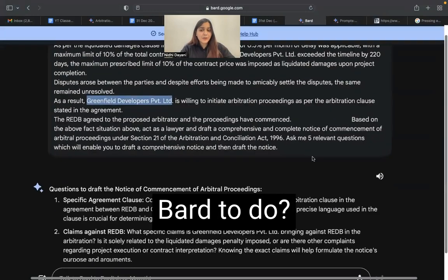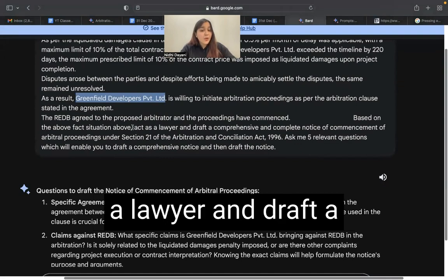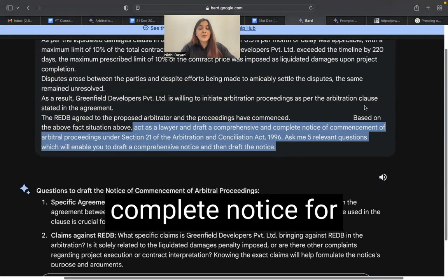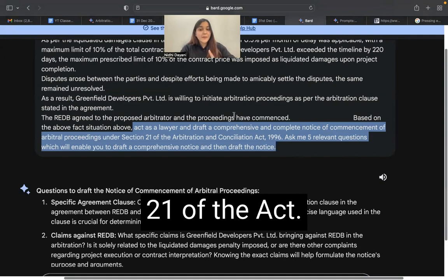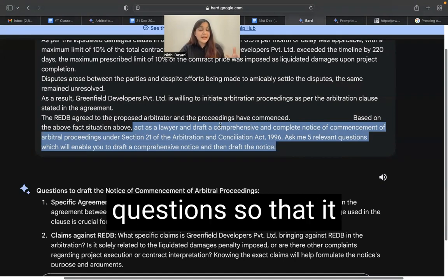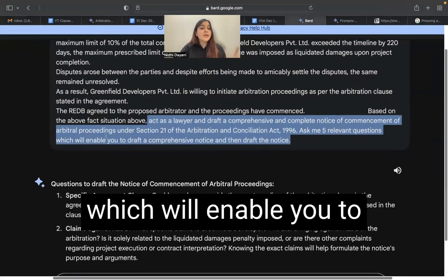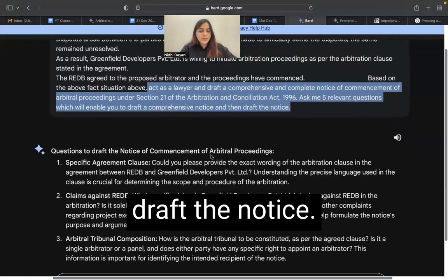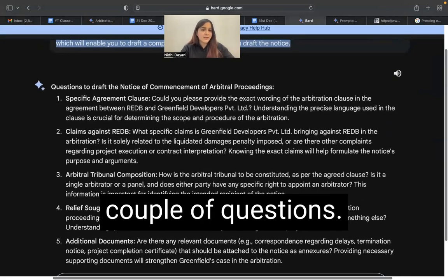I have given a comprehensive fact situation to Bard so that it gets appropriate information and incorporates them in the notice. I asked Bard to act as a lawyer and draft a comprehensive and complete notice for commencement of arbitral proceedings under Section 21 of the Act. I also asked Bard to first ask me five relevant questions to enable it to draft a comprehensive notice, and then draft the notice. Based on the fact situation, Bard asked me a couple of questions.